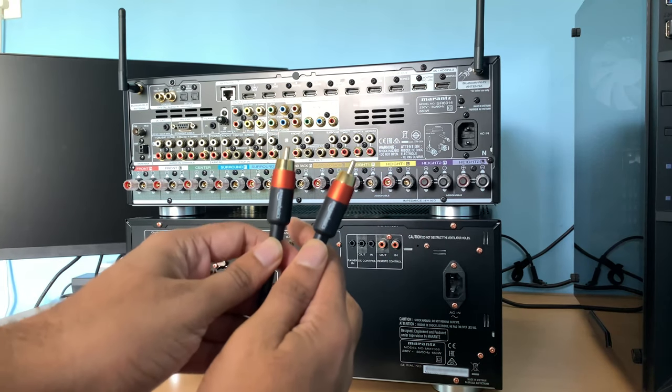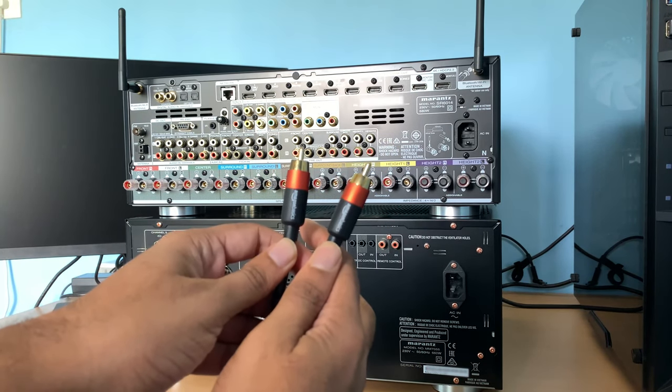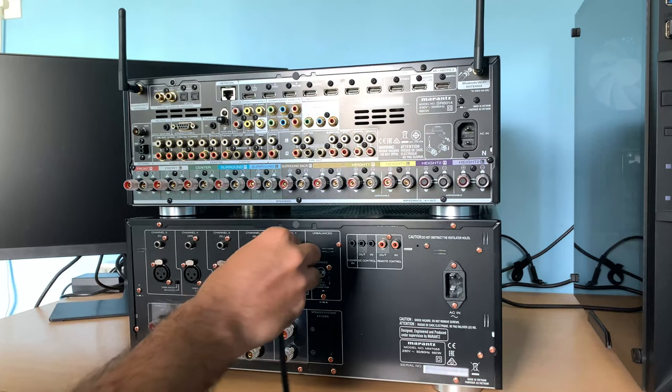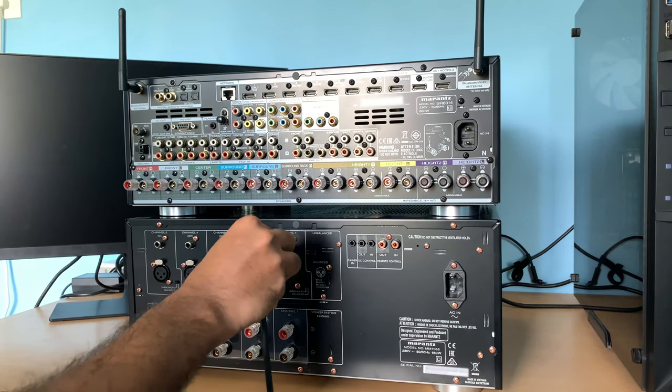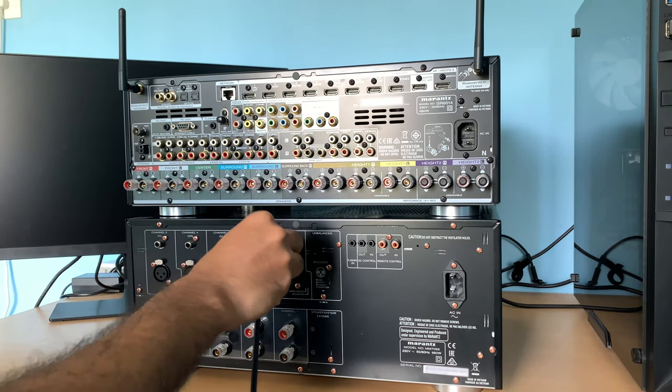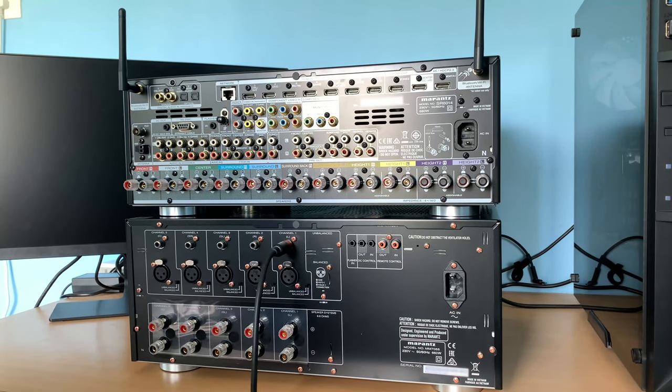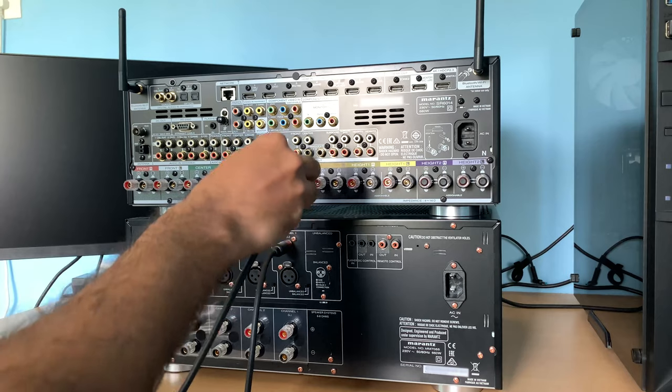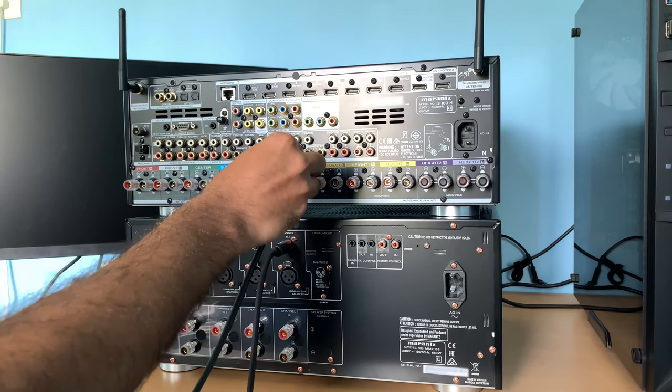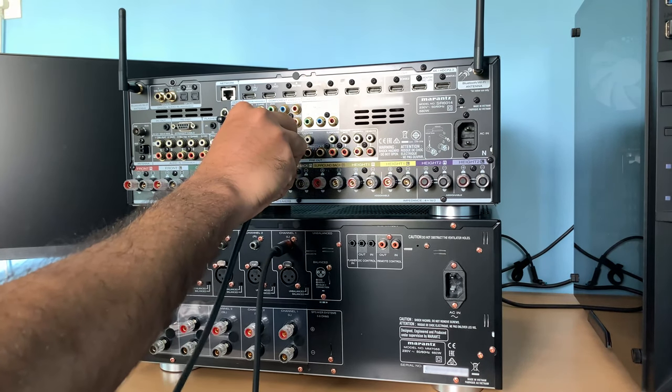Take one RCA cable and connect it to channel 1 on the amplifier. You can do it either way. Here I am first connecting at the amplifier end. Then connect to the processor pre-out. Here I am connecting to front right channel.